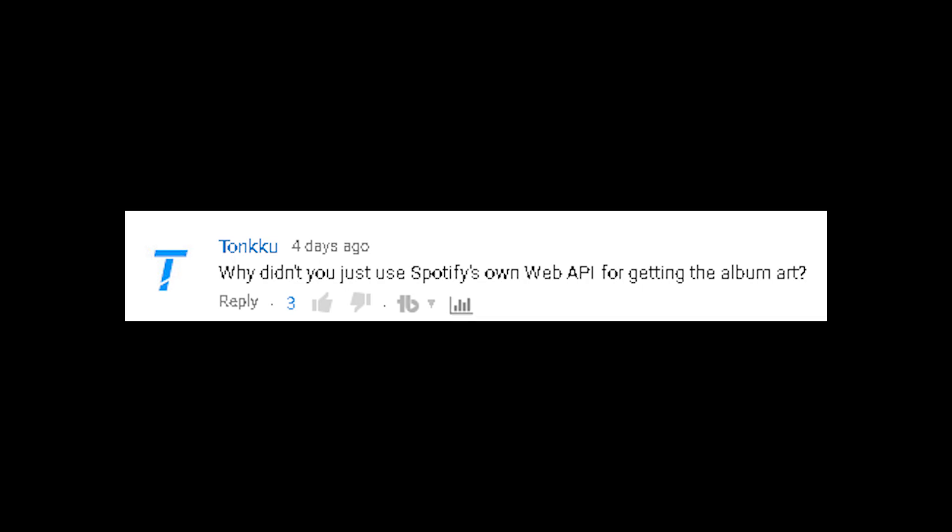Why didn't you just use Spotify's own web API for getting the album art? To use the Spotify web API for downloading album art means I'd also have to use it for playing songs so that it can detect which song is playing. And unfortunately, the Spotify web API only allows for 30 seconds of each song to be played. With the script I ended up writing, you can download album art for anything that plays through the Mopidy server — so it doesn't have to be Spotify. It can also be local MP3s, SoundCloud, or Google Play Music.